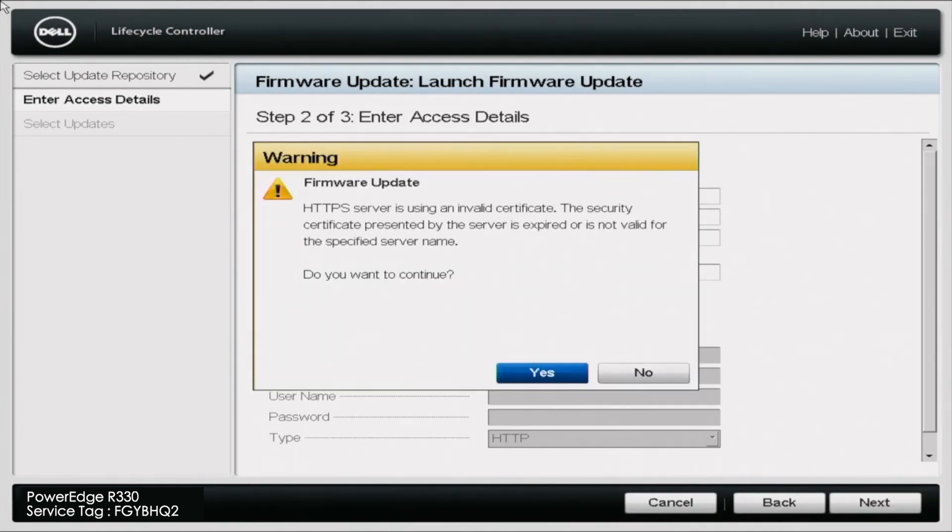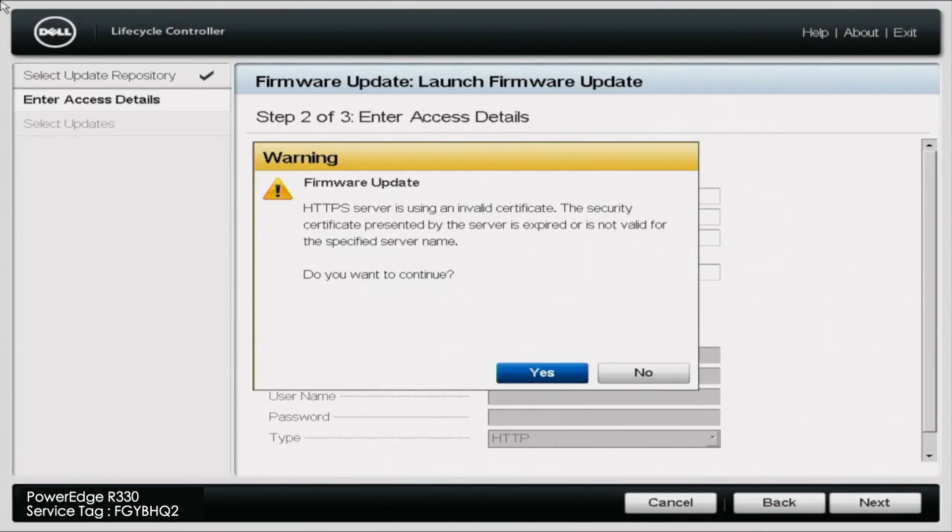So you might get a message, a warning message right here. It's going to say HTTPS server is using an invalid certificate. The security certificate presented by the server is expired or is not valid for the specified server name. Do you want to continue?